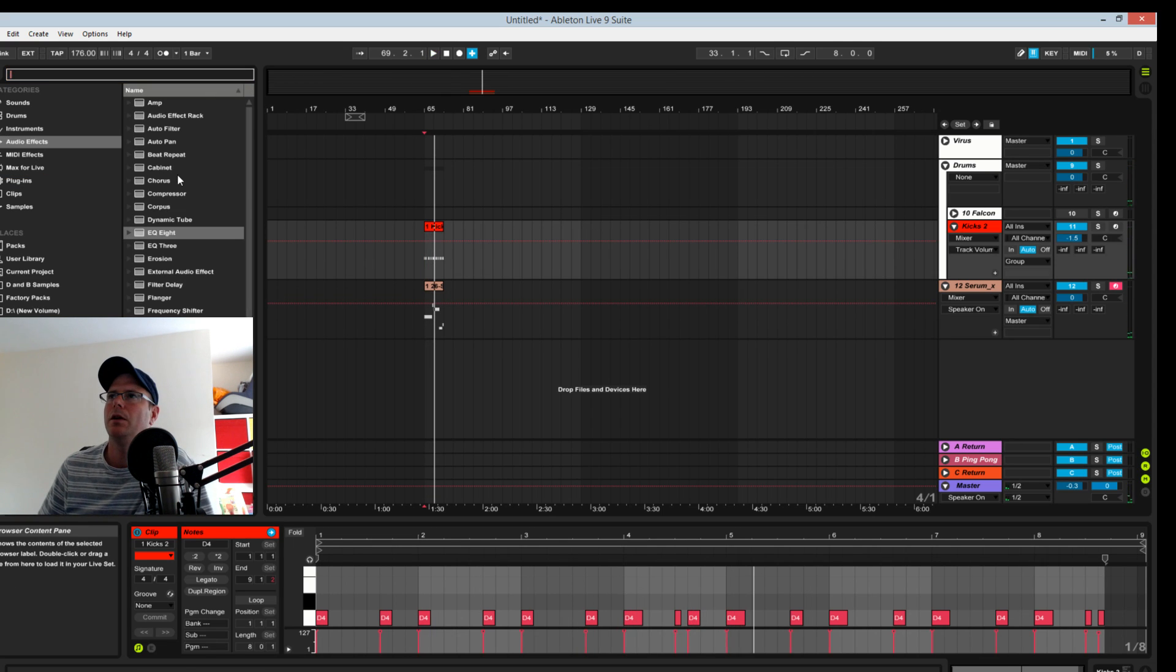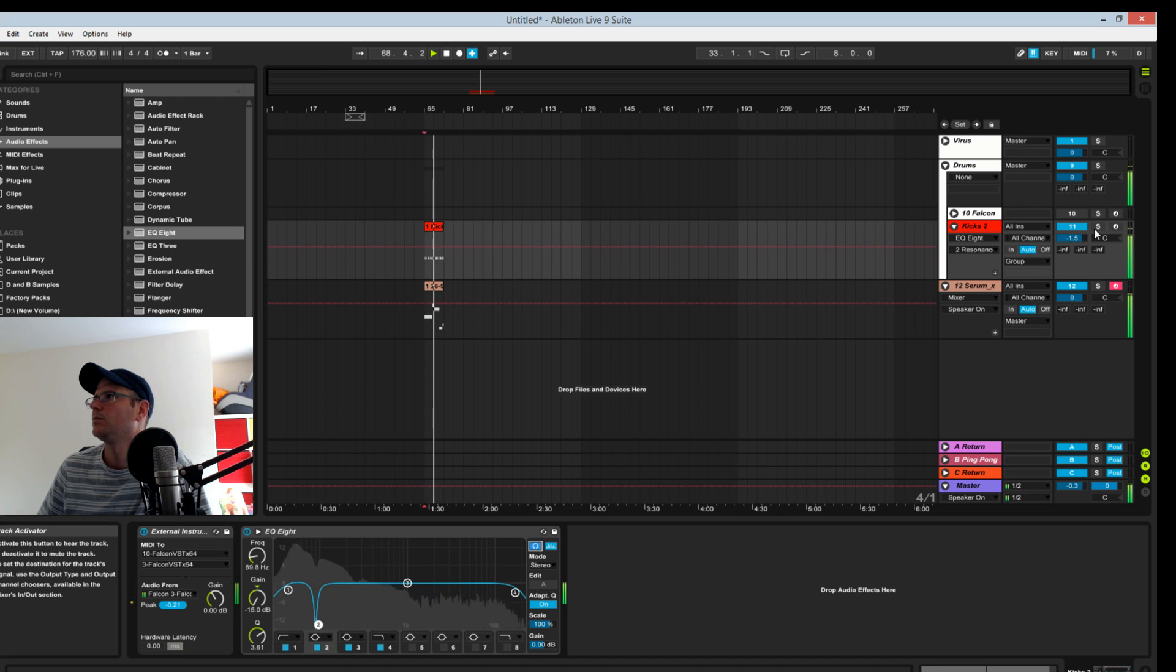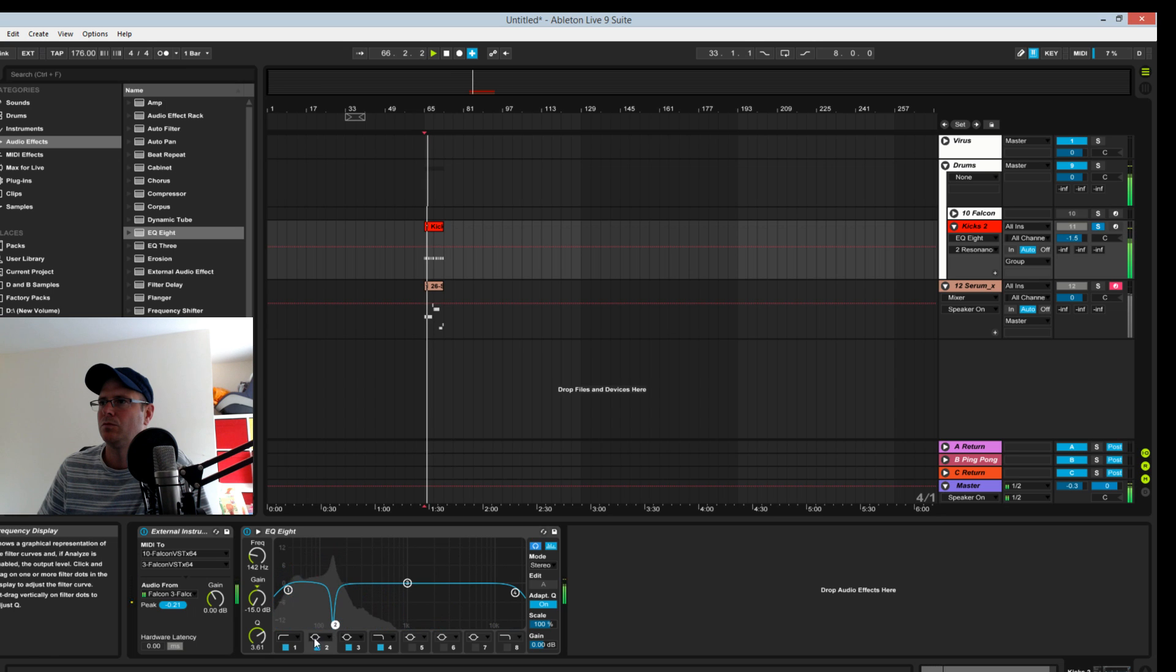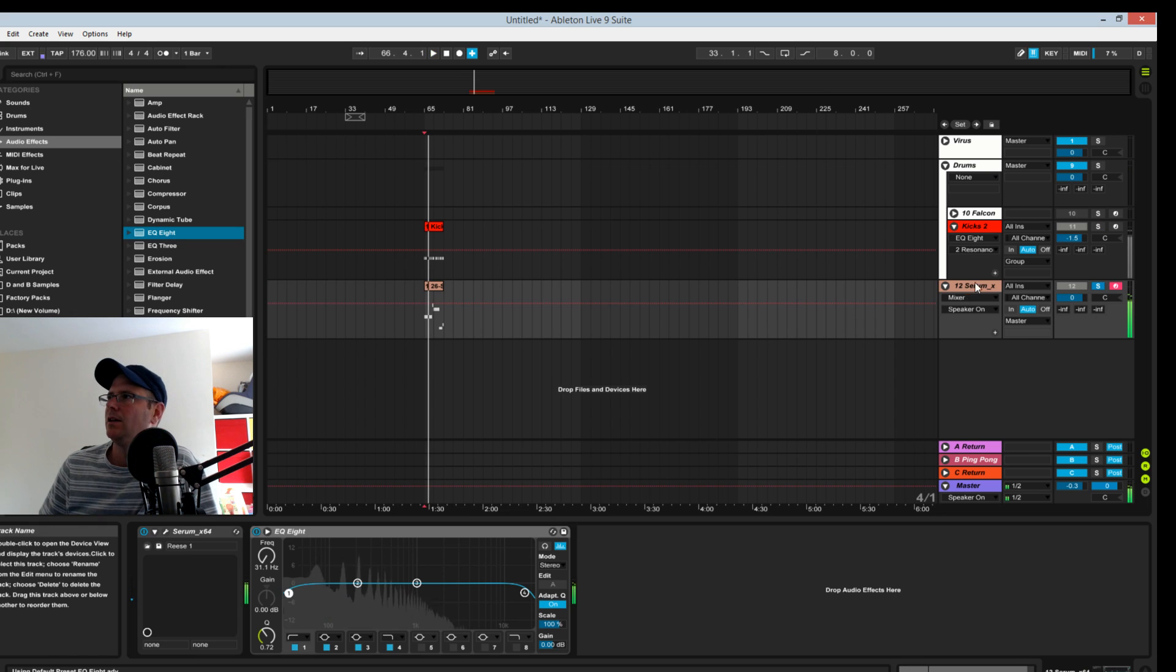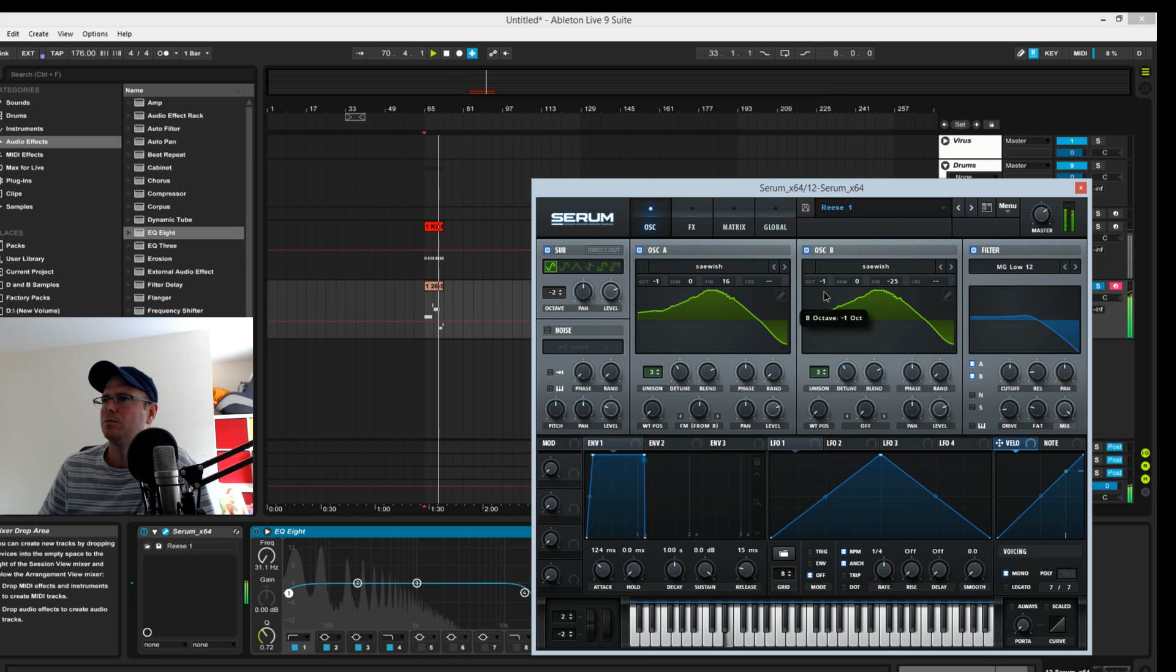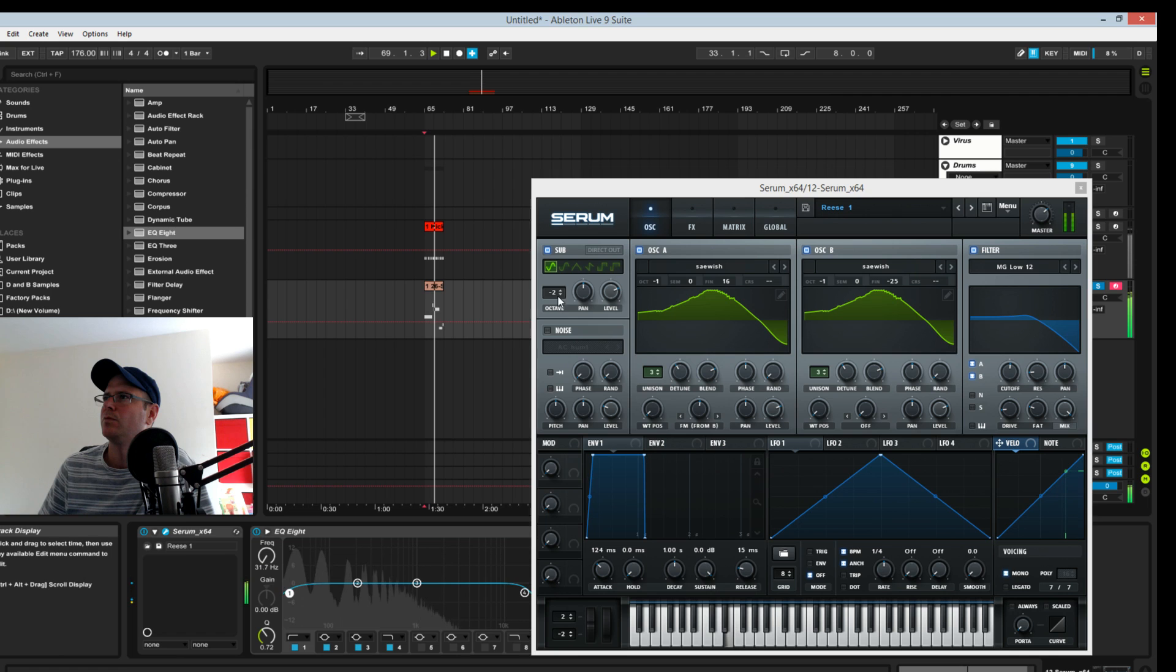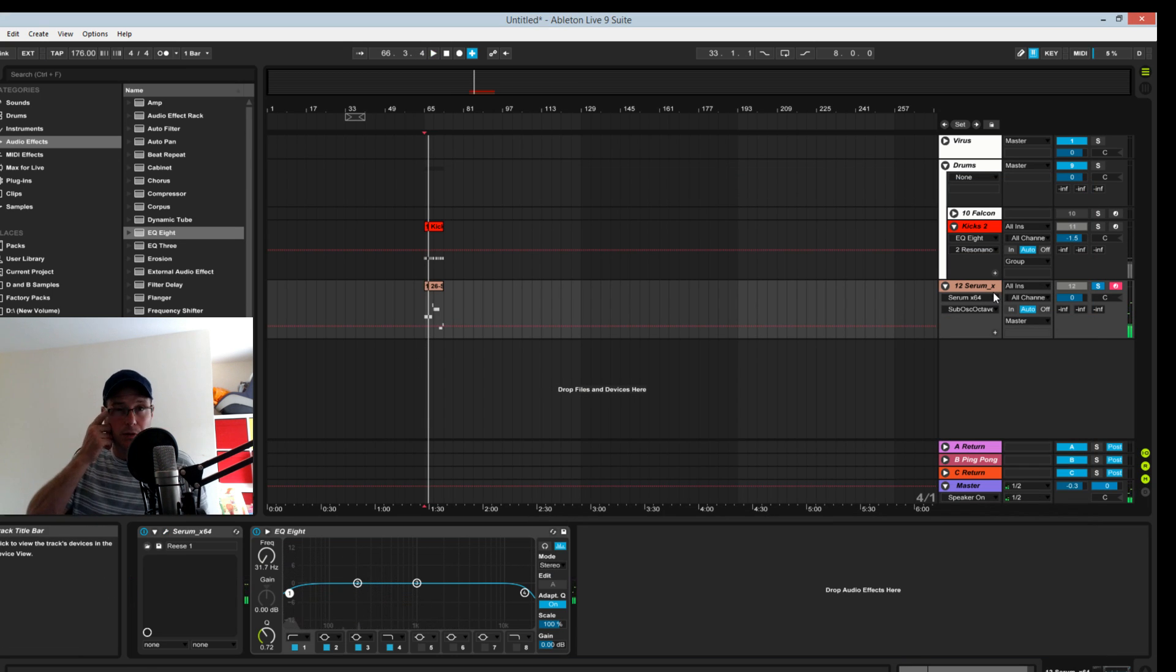So now we've literally just got a kick and a quick bass that I've made. I'm just going to EQ the kick quickly just how I would. Put an EQ on the bass. See there's a lot going on, I'll probably introduce a bit more sub as well.